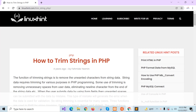In this tutorial, I will show you how you can trim strings in PHP. Like other programming languages, PHP has three built-in functions for trimming strings. These are trim, rtrim, and ltrim.